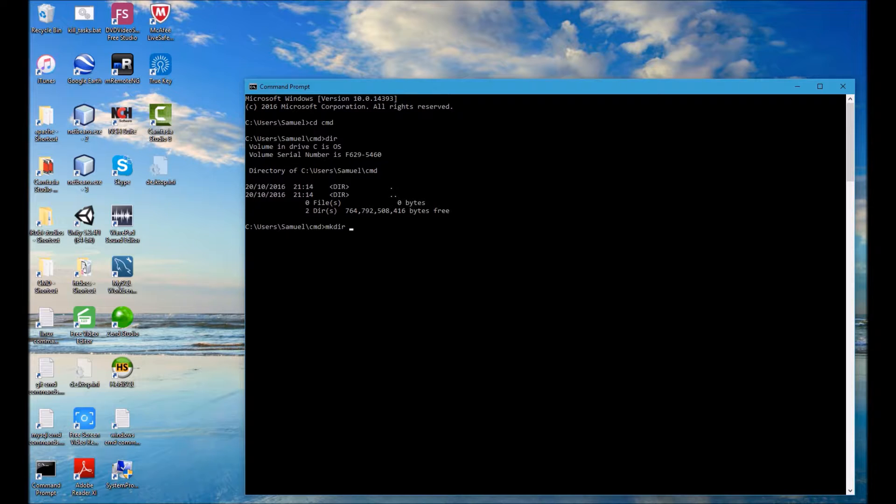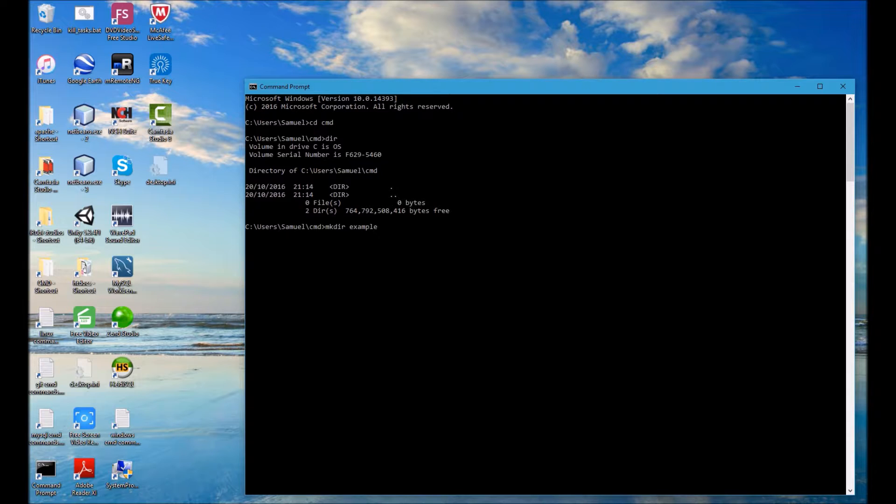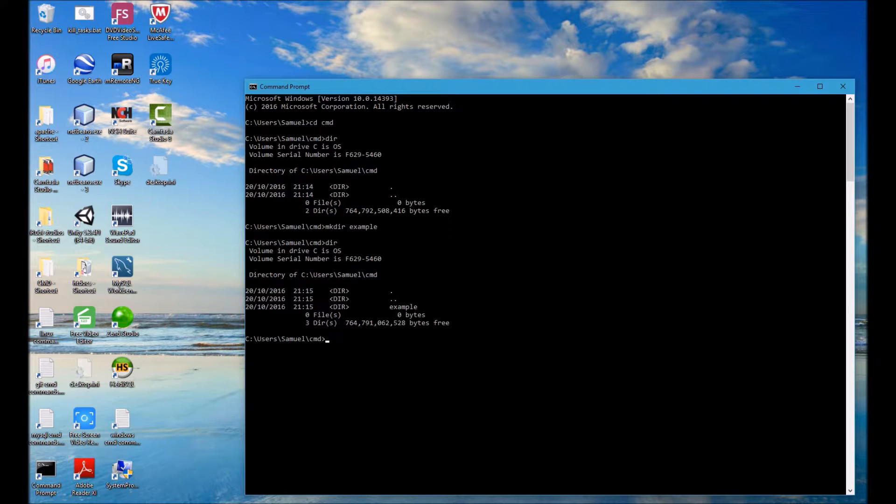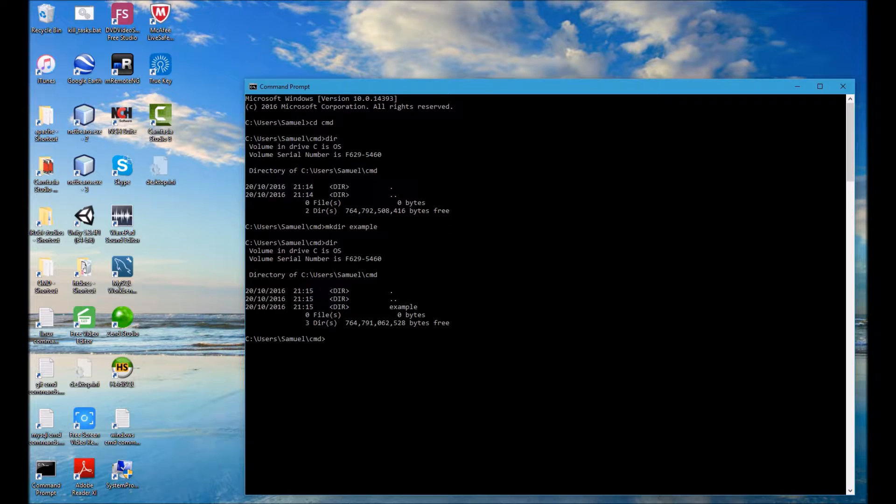It should be followed with the name of the directory that you want to make, which is example in this case. And if I run DIR again you can see that that example folder has been successfully created.